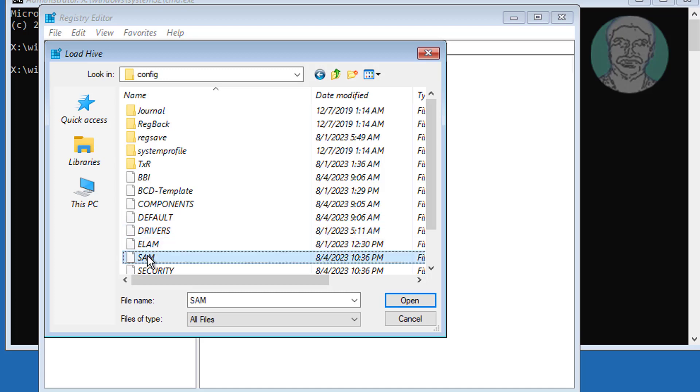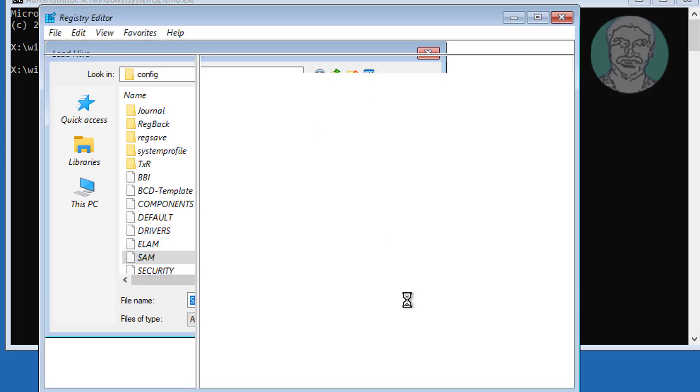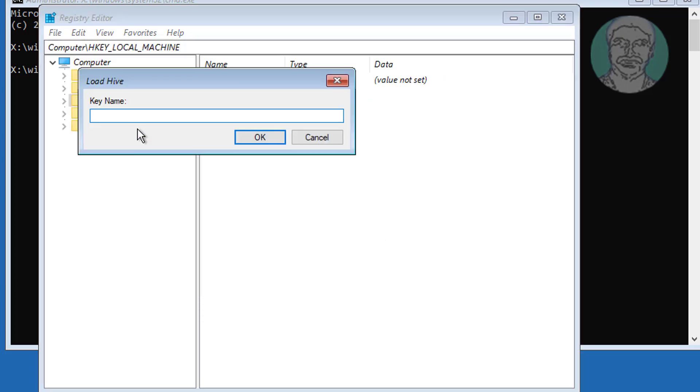Select SAM, click Open. Type Murigan, click OK.